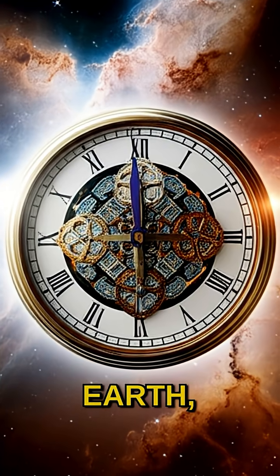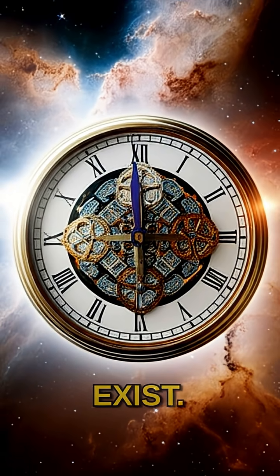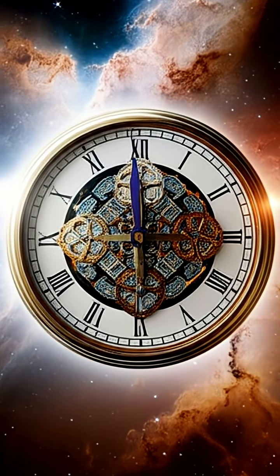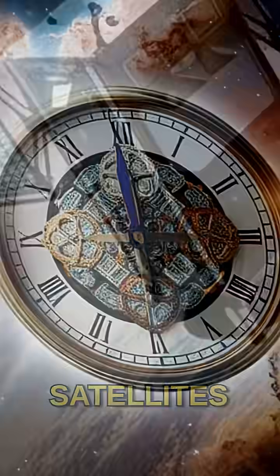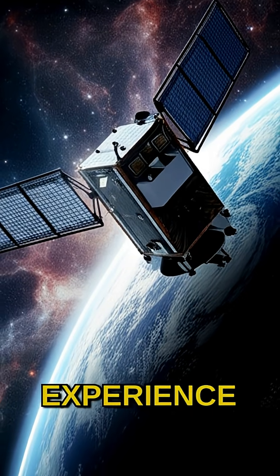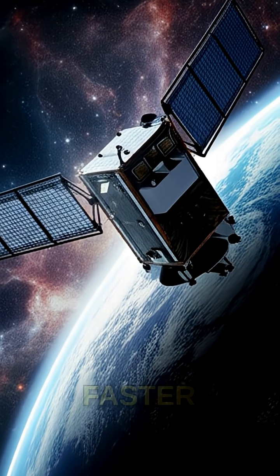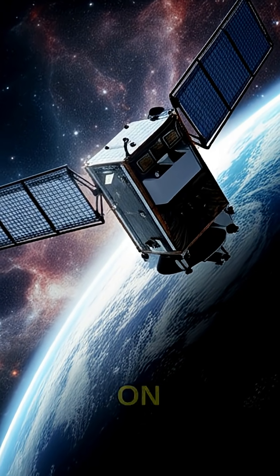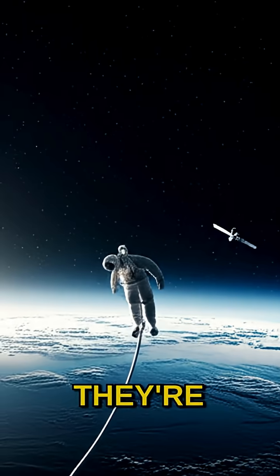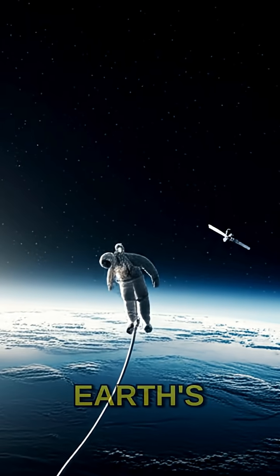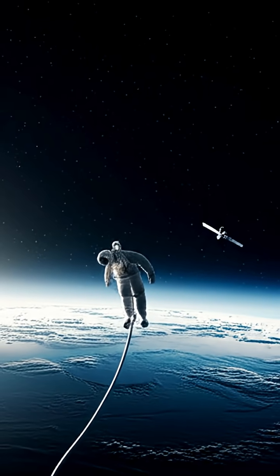Even on Earth, tiny differences exist. Atomic clocks on satellites experience time slightly faster than those on the ground, because they're further from Earth's gravity.